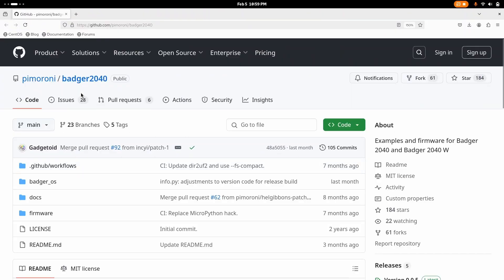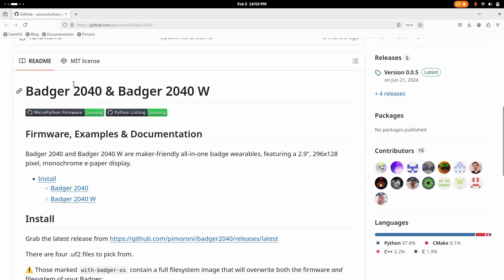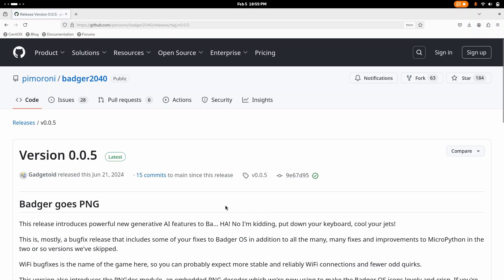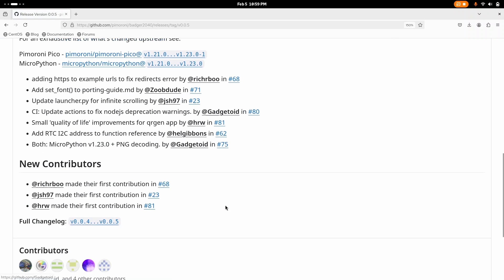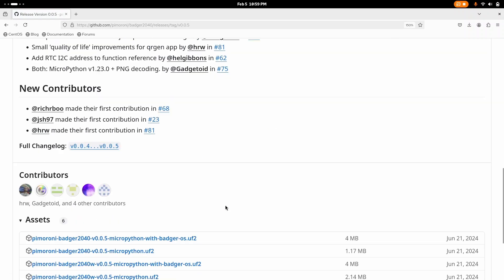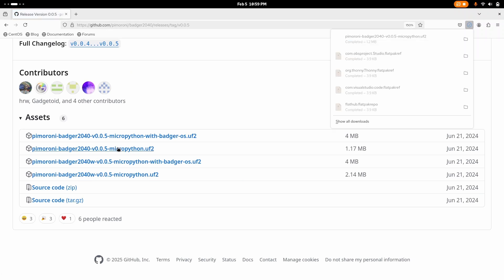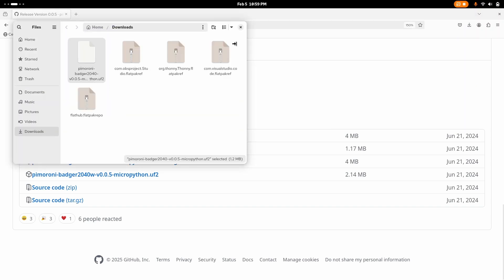To get started, go to Pimoroni on the Badger 2040 on GitHub. Then you're going to click the version. As of right now, the version is 005 for me. It does now support PNG, not just JPEG images, which is kind of cool. We're going to download the UF2 file. Once you've got this downloaded, you want to open it up in your file browser and then drag and drop this UF2 onto your Badger.